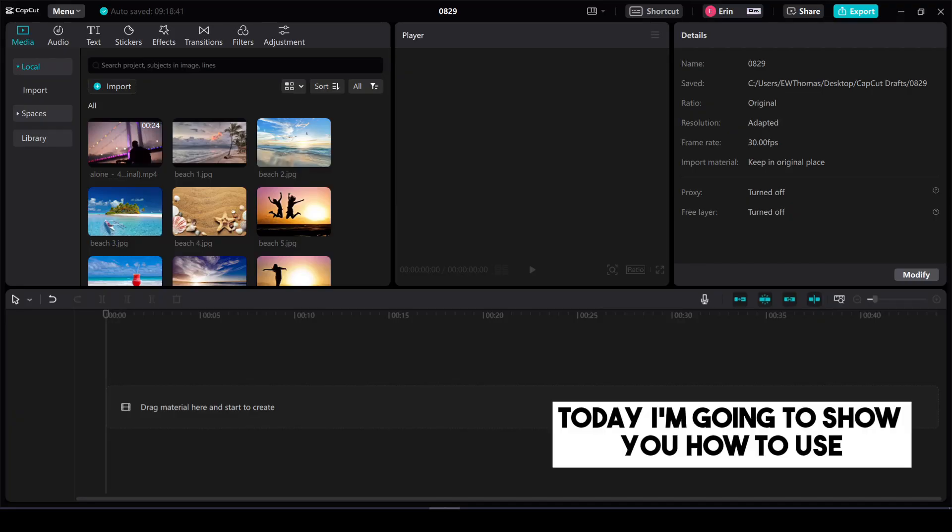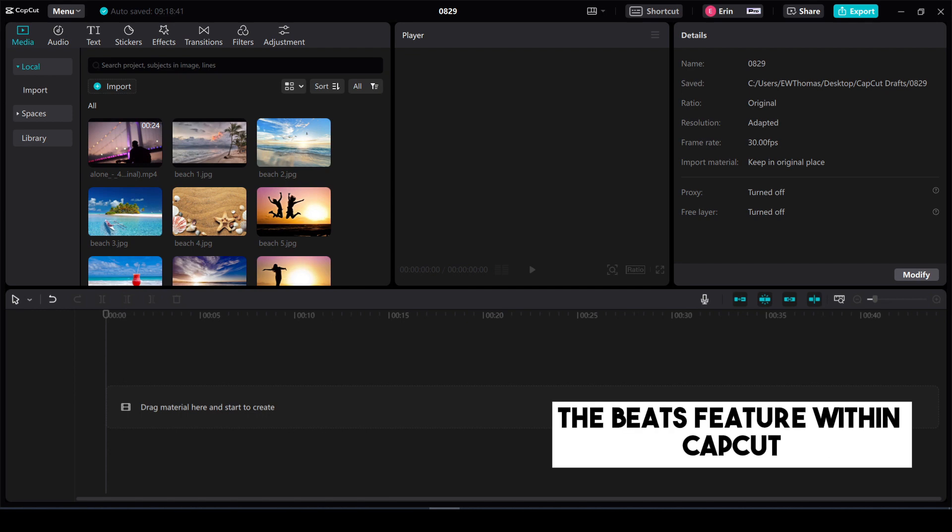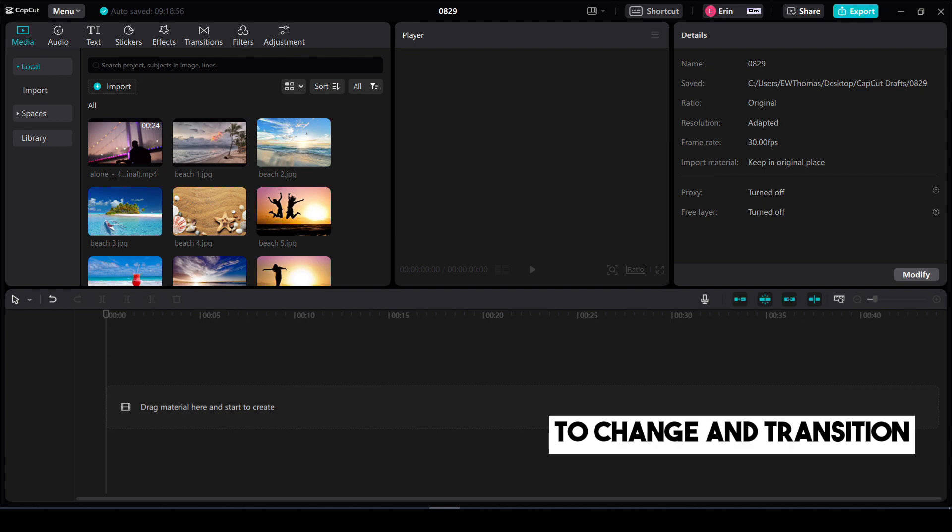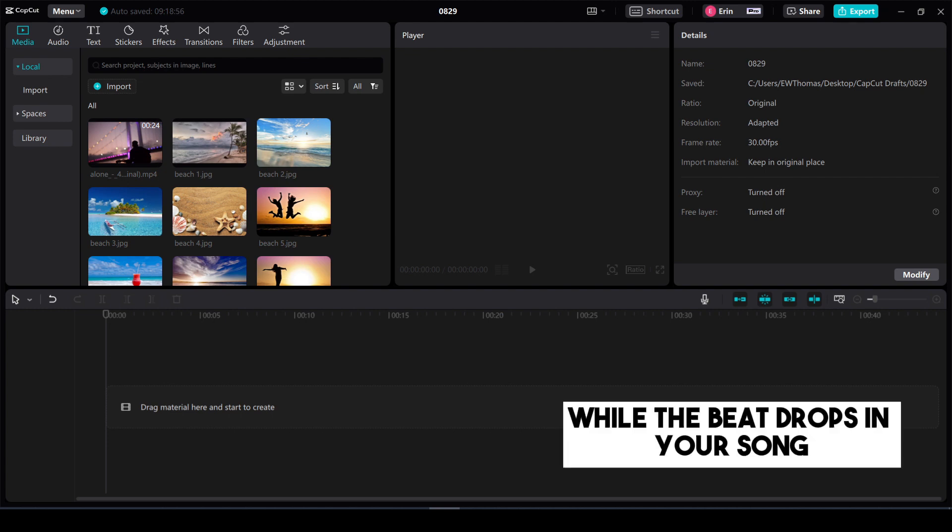Today I'm going to show you how to use the Beats feature within CapCut in order to align your videos and your pictures to change and transition while the beat drops in your song.